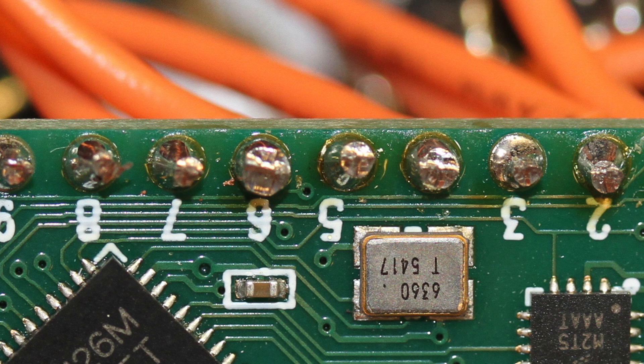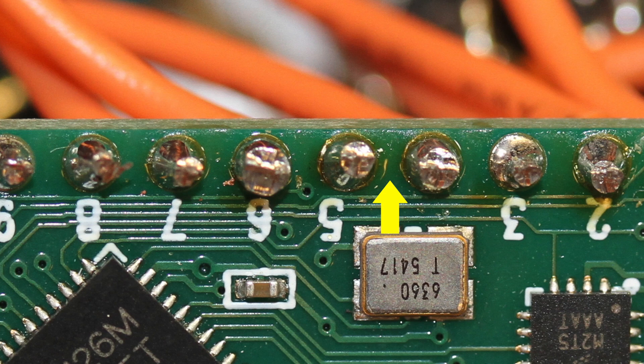Finally, visually inspect the board to make sure there's no solder bridges between the pins. A magnifying glass is helpful here.